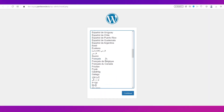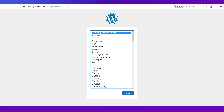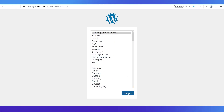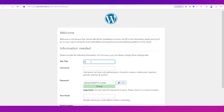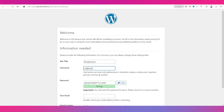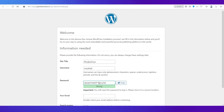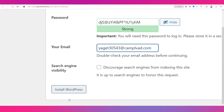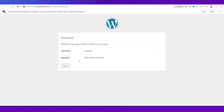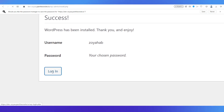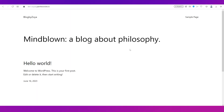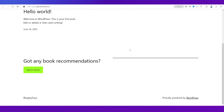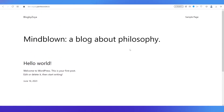Go ahead and choose your language option and click Continue. Now give your site a title, then your username, password, and email. Click on Install WordPress and log in. Now that the website has been created using Pantheon, let's look at how you can find the best themes for this website.